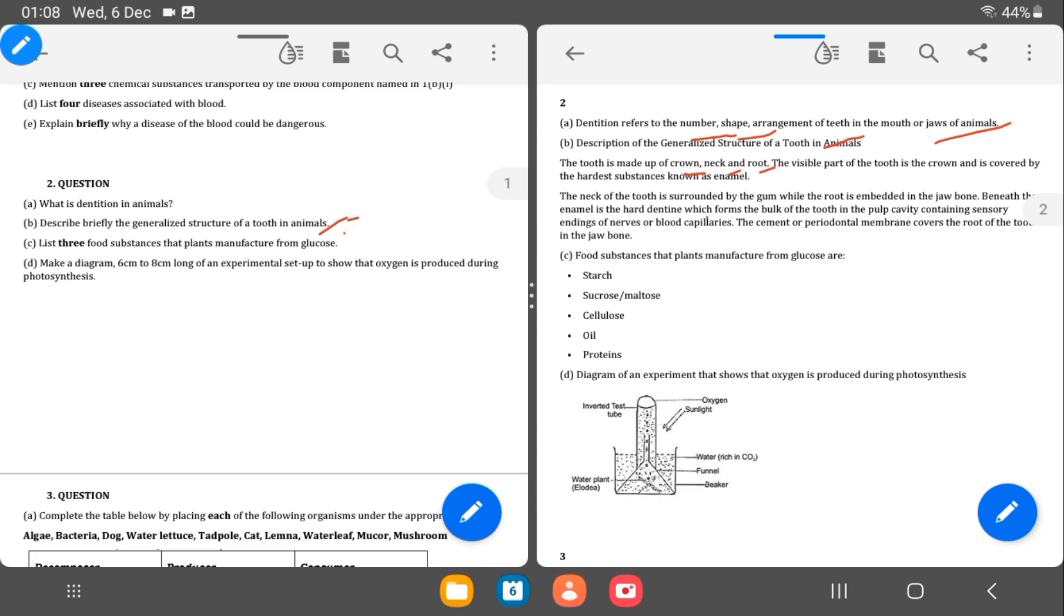So the C is list three food substances that plants manufacture from glucose. So plants can manufacture starch, sucrose, amylose, cellulose, oil, proteins. Plants can manufacture all of these.